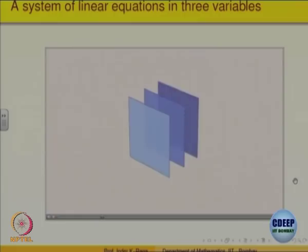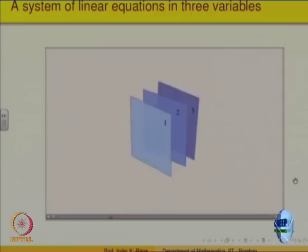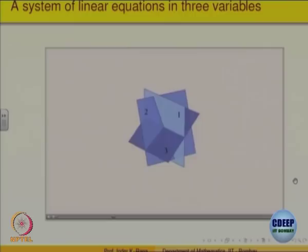Let us consider all the possible ways in which three planes can intersect, or not intersect. We will number these planes one, two, and three. One possibility is that no two planes in the system are parallel, and all three planes intersect at only one point. In this case, the system will have one unique solution.